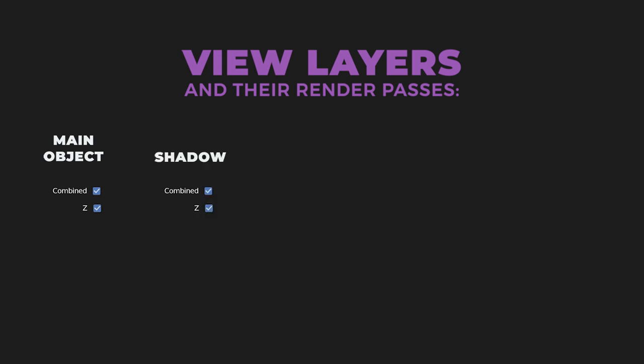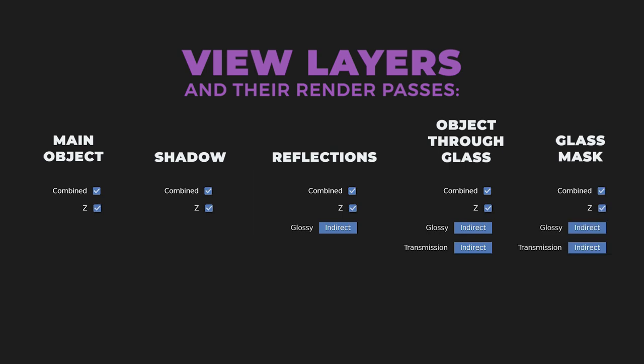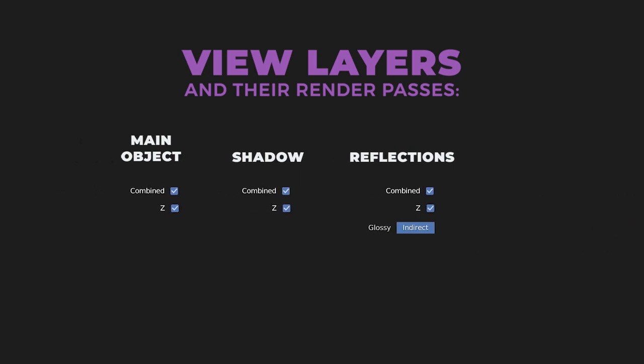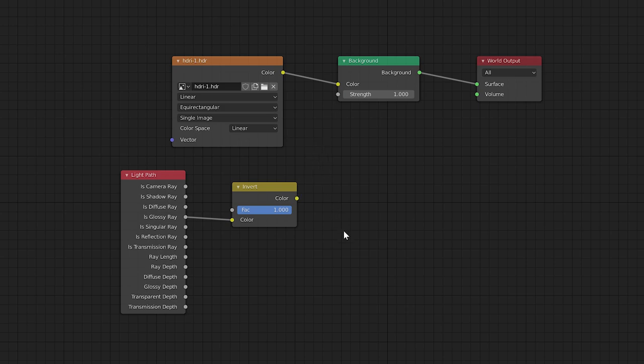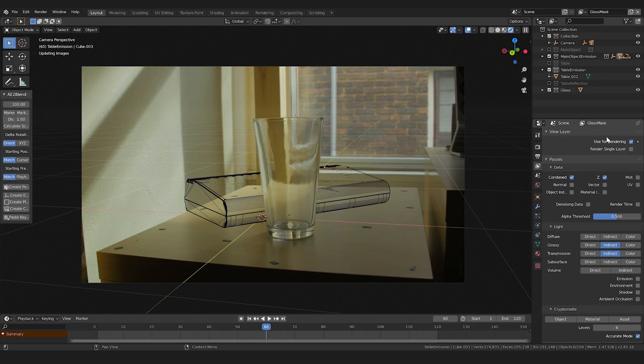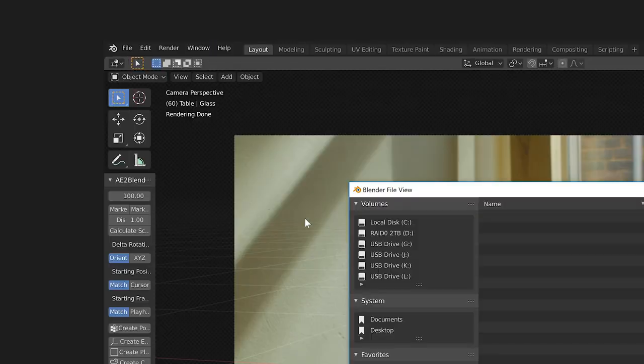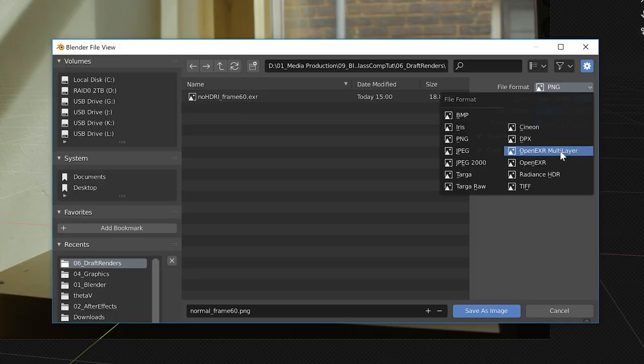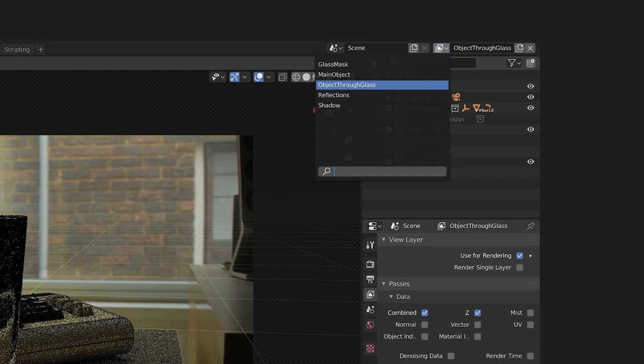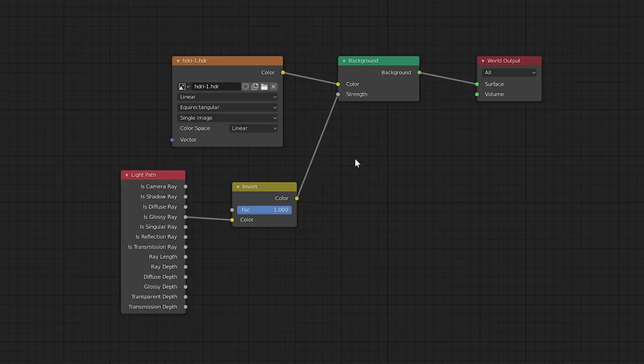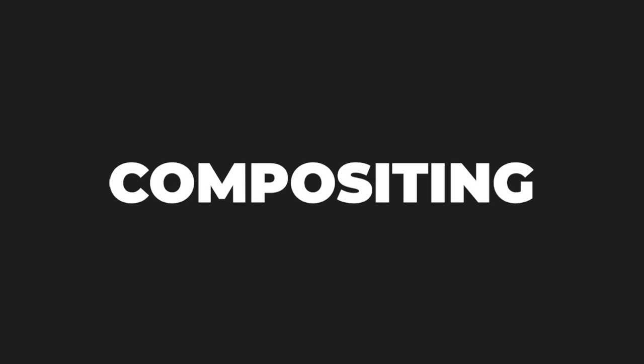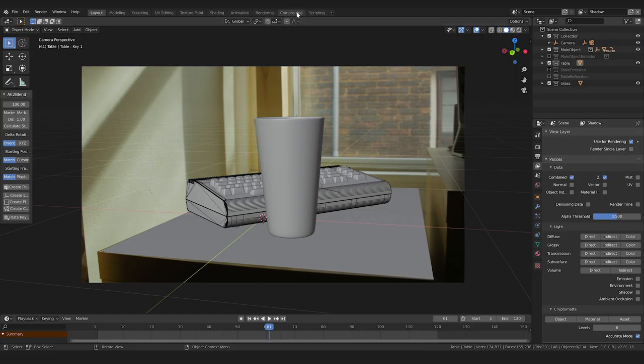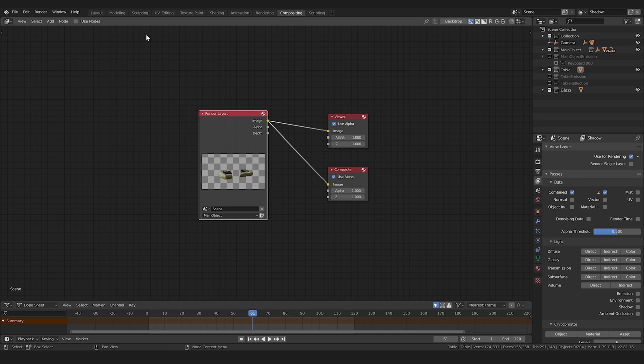Our reflection layer will also output the glossy indirect pass we enabled. Our object through glass layer will output the default passes in addition to the transmission indirect pass and glossy indirect pass we enabled. And our glass mask layer will output the same. Now we have to render out our first three layers on their own, since we need the world shader enabled as normal. We'll disable the last two layers by unchecking use for render. Then hit render. Save out this image somewhere as an open EXR multi-layer file. Then only enable the two last few layers we made, hook up that light path node in our world shader, render and save another open EXR multi-layer file.